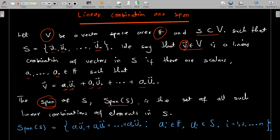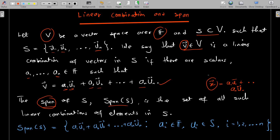What I mean is: if there is a vector v that can be written as a linear combination of elements in S, and I get another vector x that can also be written as a linear combination a₁u₁ all the way to aₙuₙ, then both x and v belong to the span of S. So we're collecting every vector that can be written as a linear combination of elements in S — that becomes the span of S.